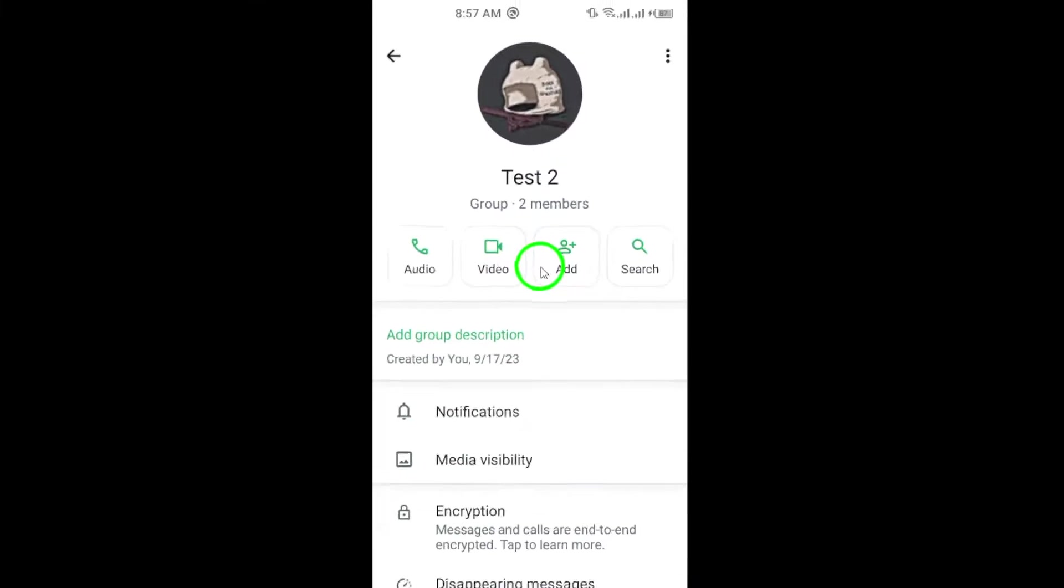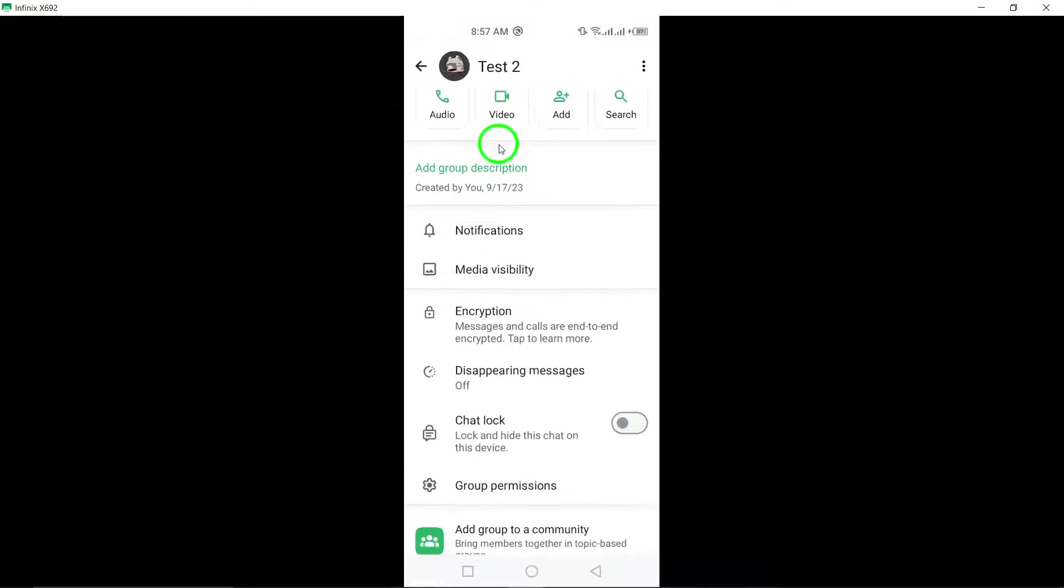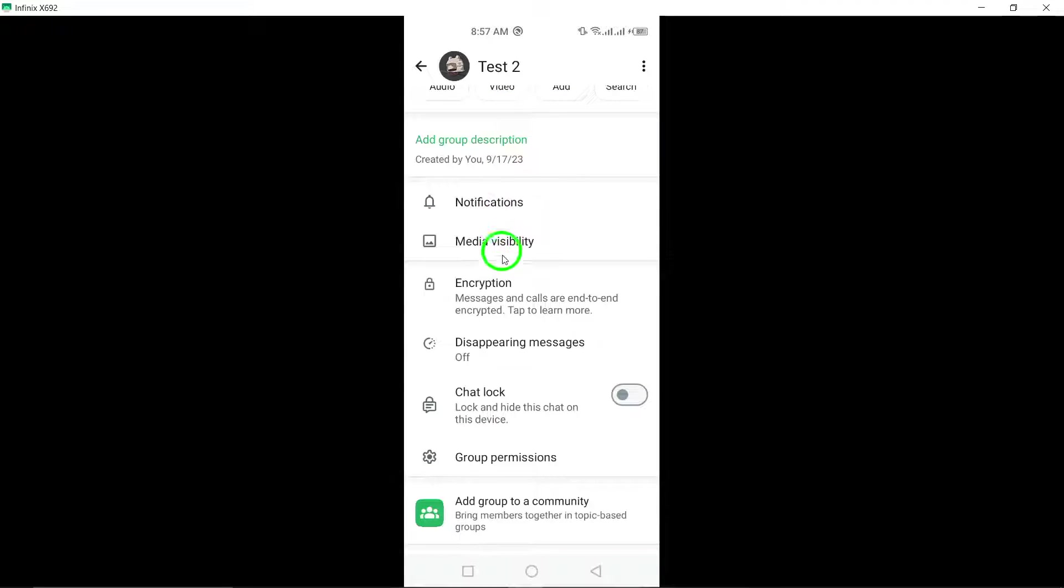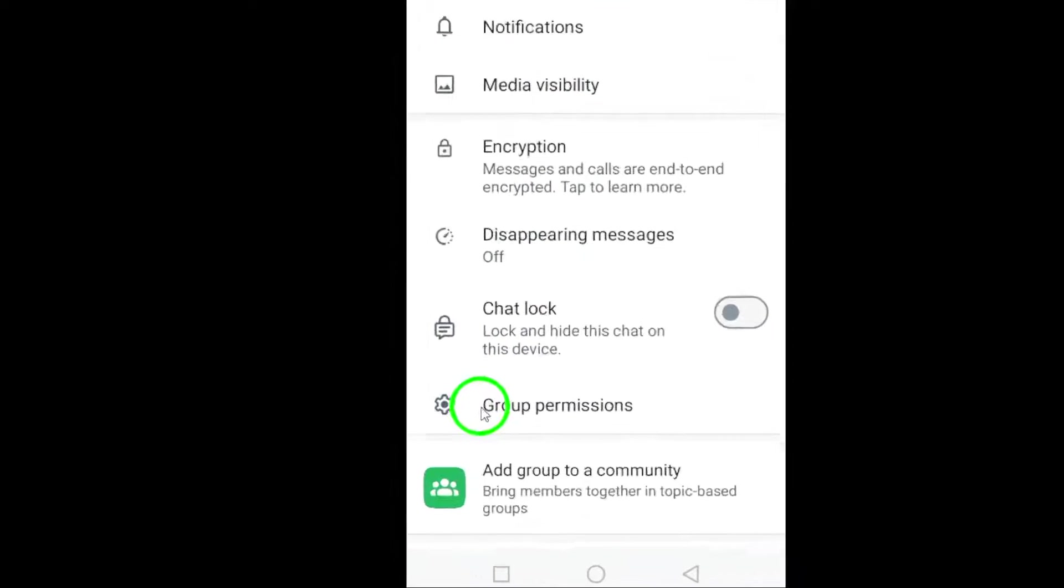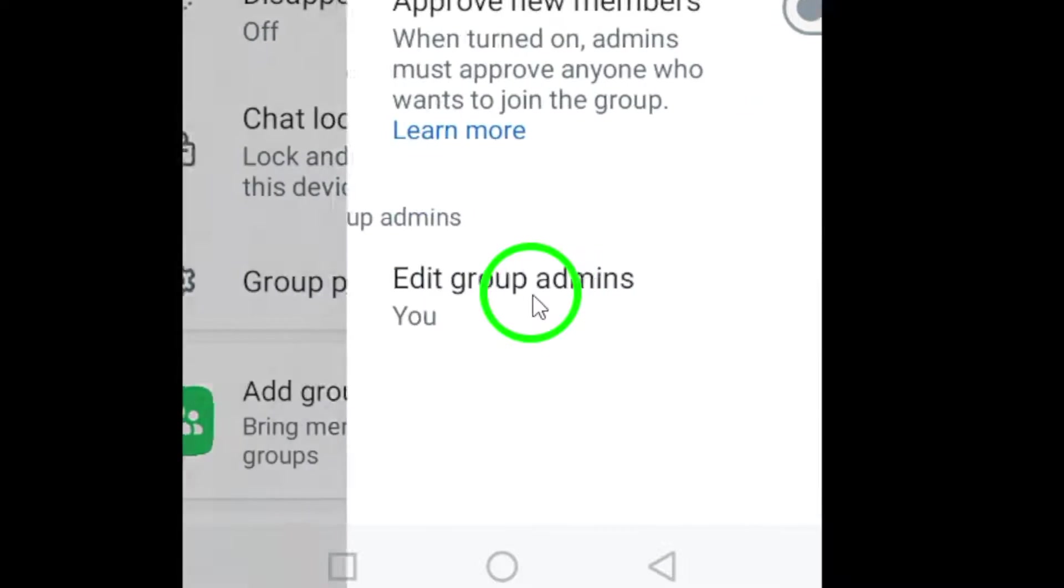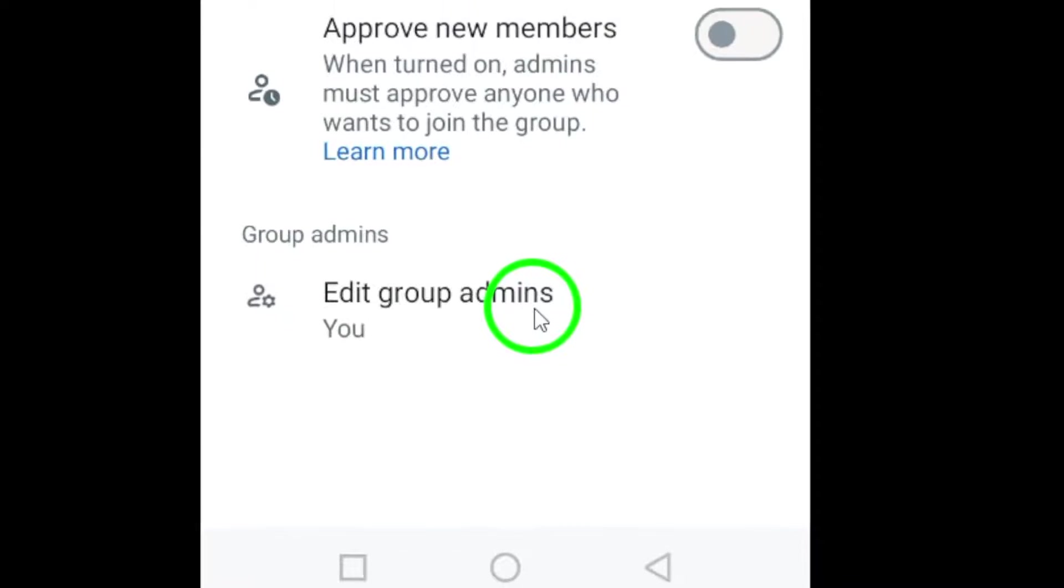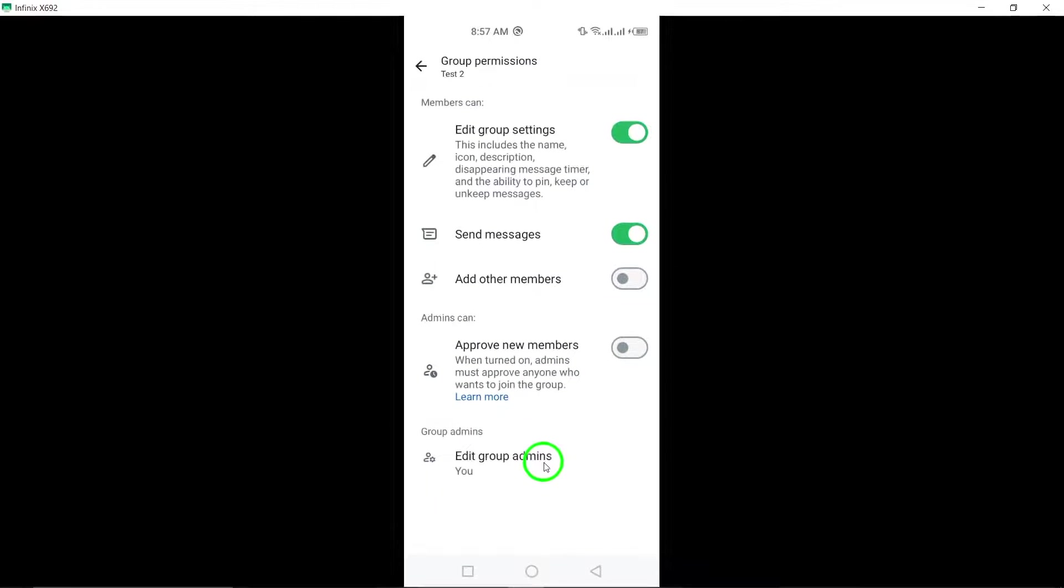This page contains various settings and options for managing the group. Scroll down and locate the option for group permissions, usually displayed as a gear icon. Tap on it to access the specific settings related to group permissions.